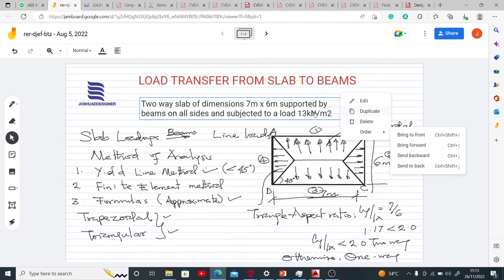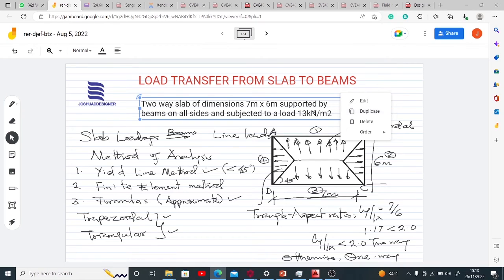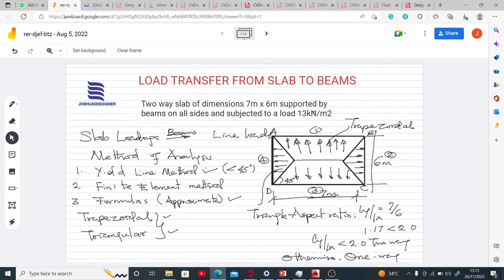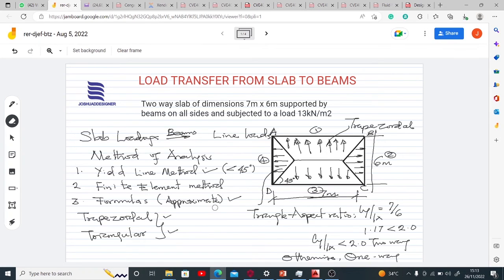Here is the question we are solving: we have a two-way slab of dimension seven meters by six meters, supported by beams on all sides and subjected to a load of 13 kilonewtons per meter square. Let's get to it right away.